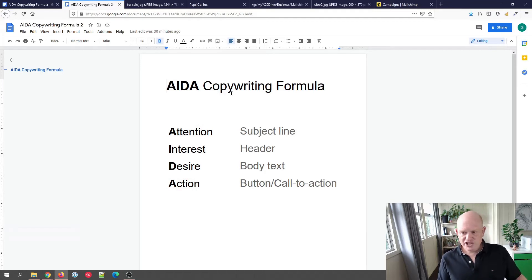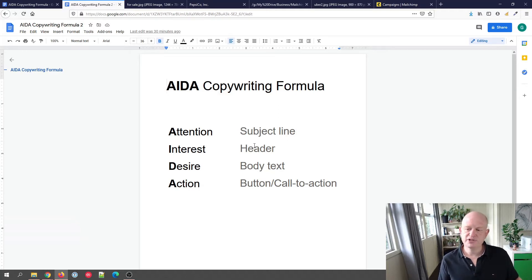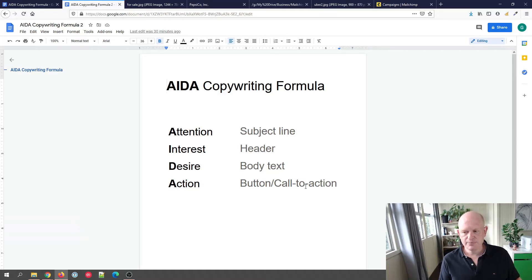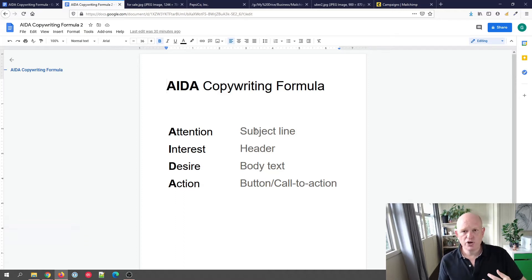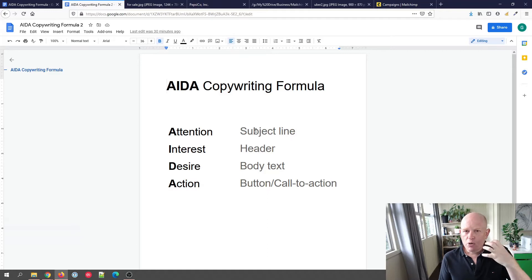The Attention part is the subject line, the Interest part is the header, the Desire is the body text, and the Action is the button or call to action. I'll show you some examples in a second.